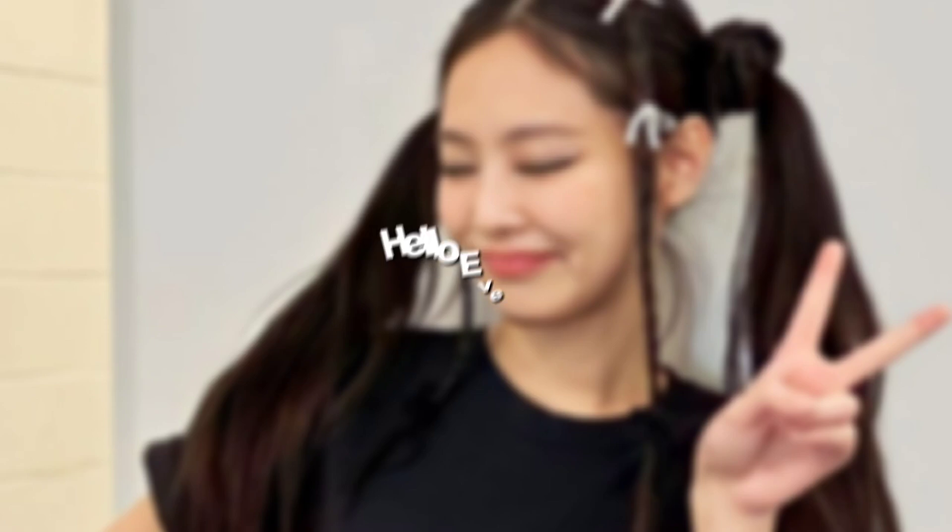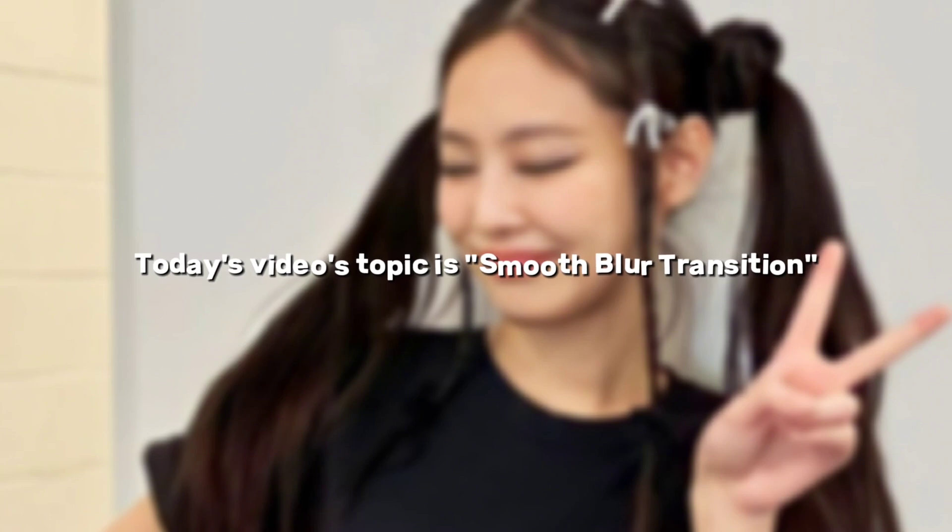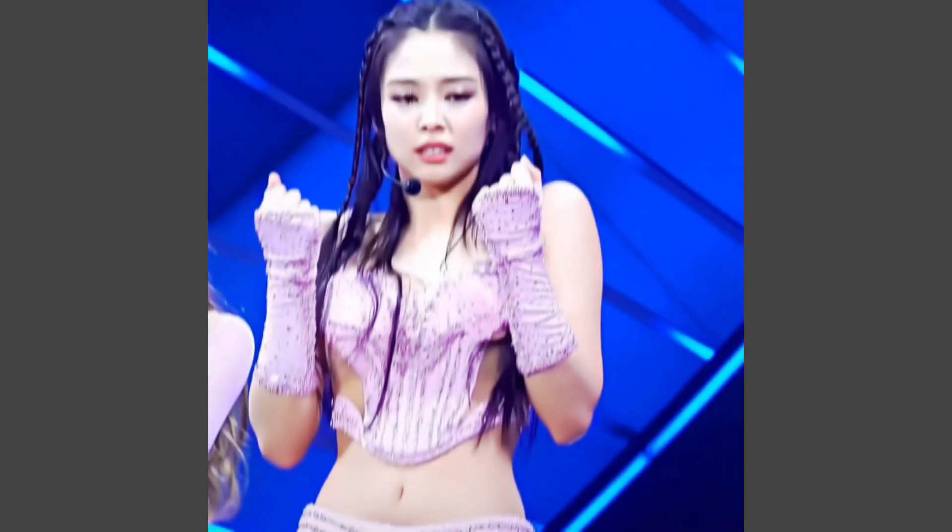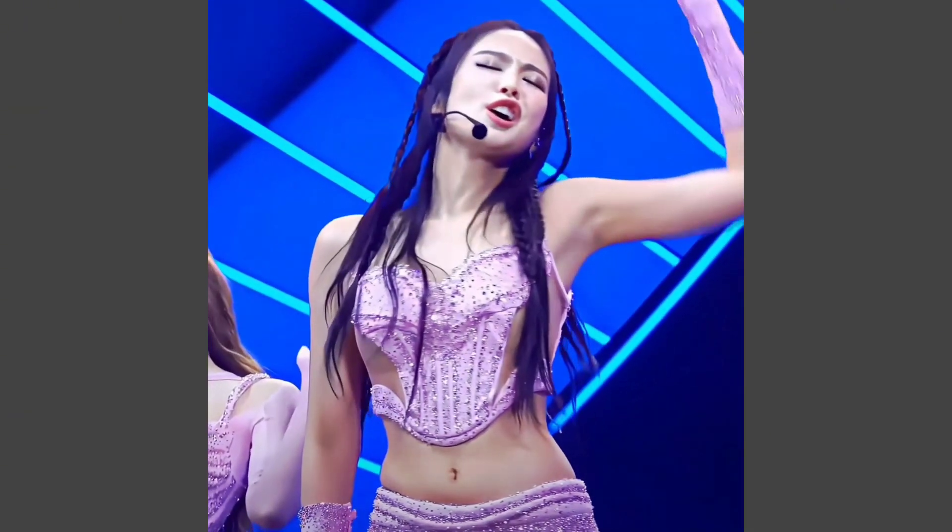Hello everyone! Welcome back! Today's video topic is Smooth Blur Transition. This is how it's gonna look like.